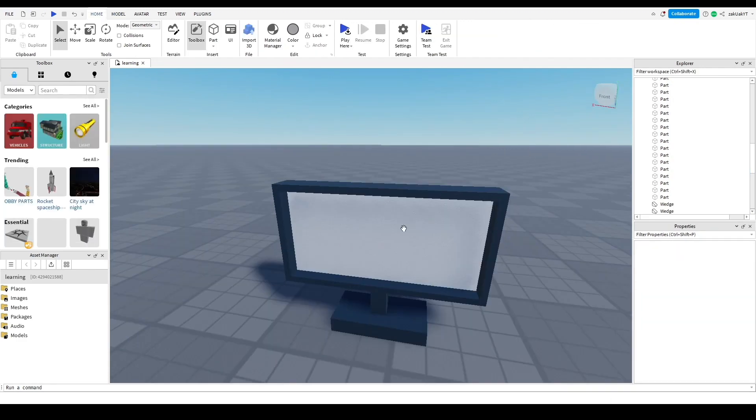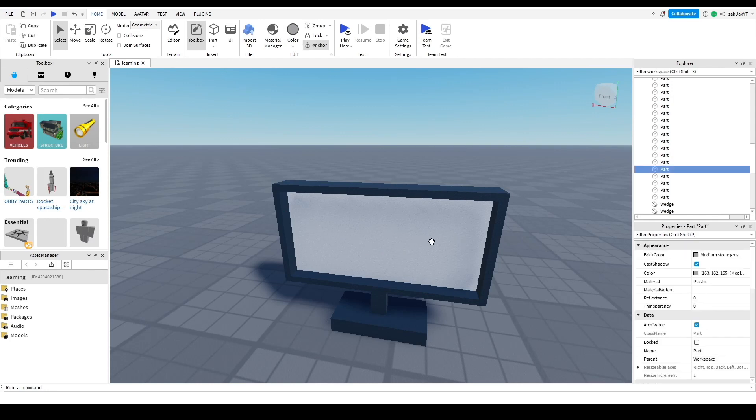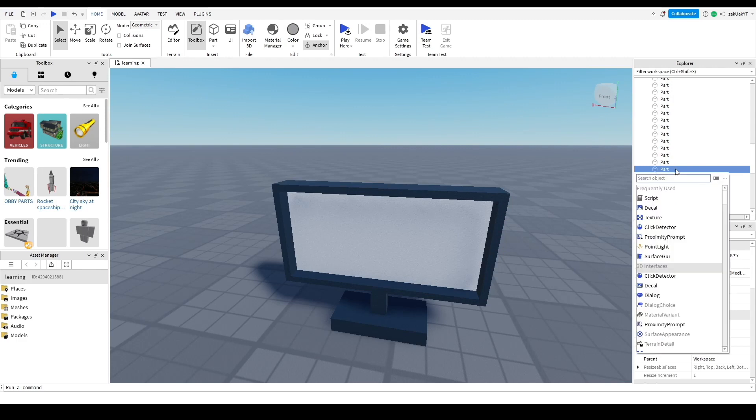So we want to add our video to this part, right? So to do that, select it and click the Add button and click Surface GUI.